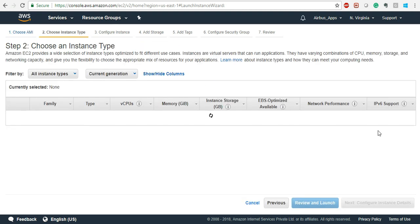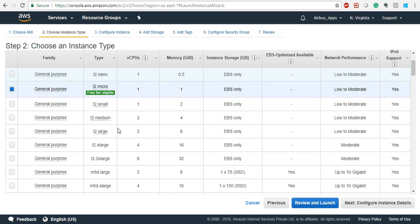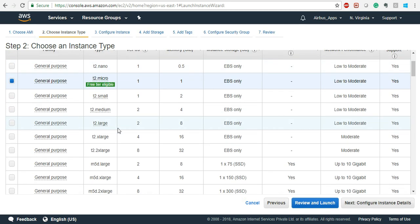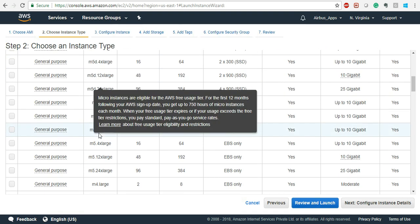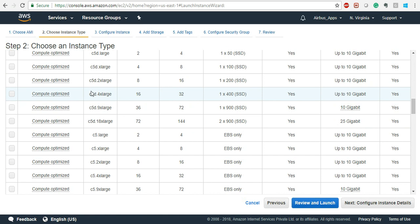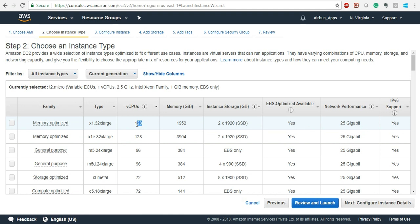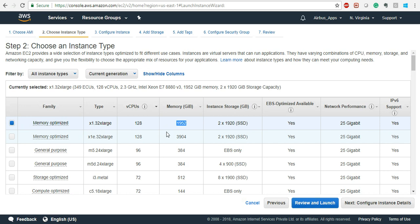Let's take Amazon Linux 2. Now it is going to ask you to select the instance type. T2 Micro is free-tier eligible. Otherwise you can go to M, C1, or other types — everything is available. Notice that when you go to higher instances like X1e, you get up to 128 cores and 1,952 GB of memory. You can select any instance type from this window.